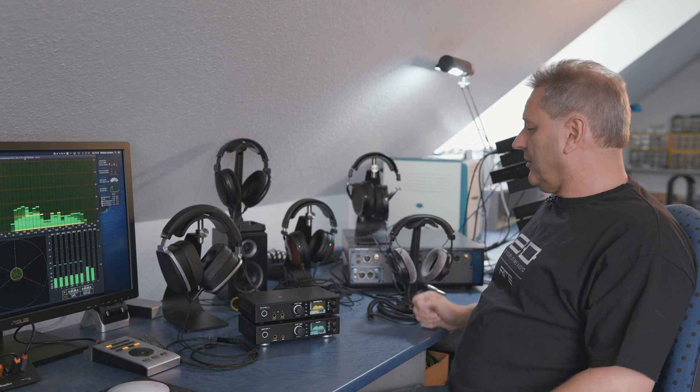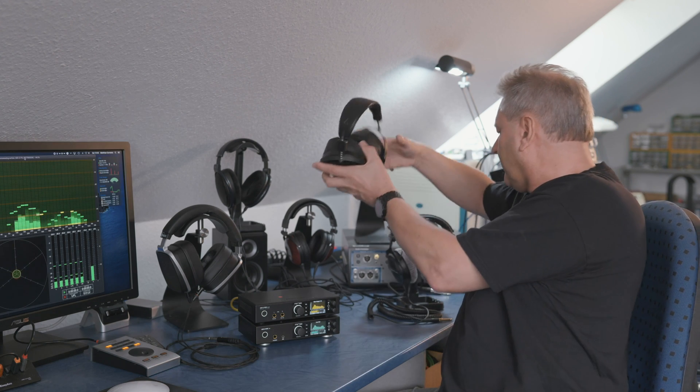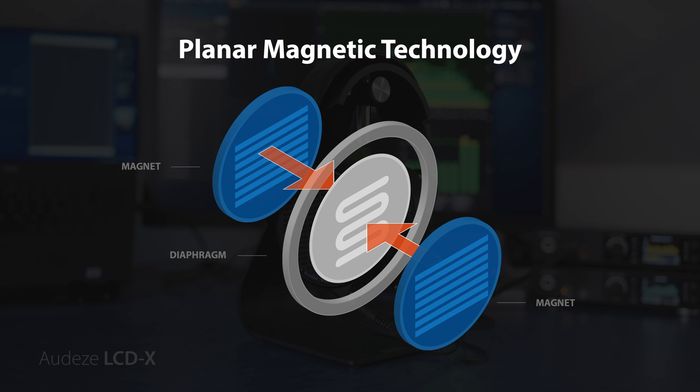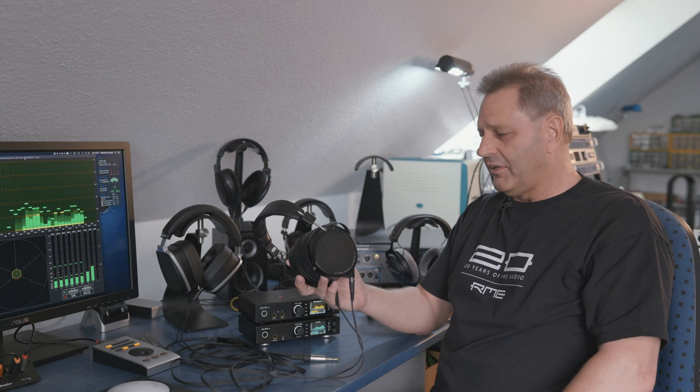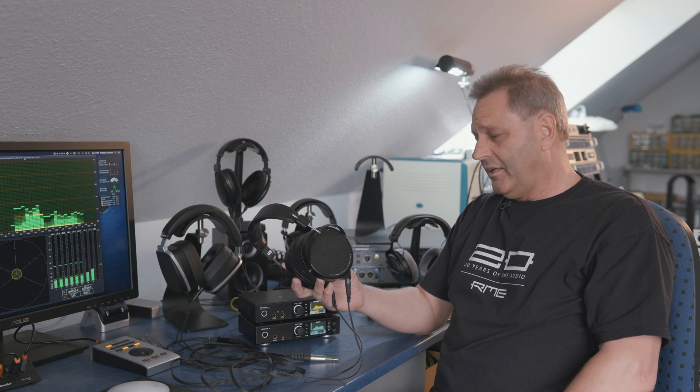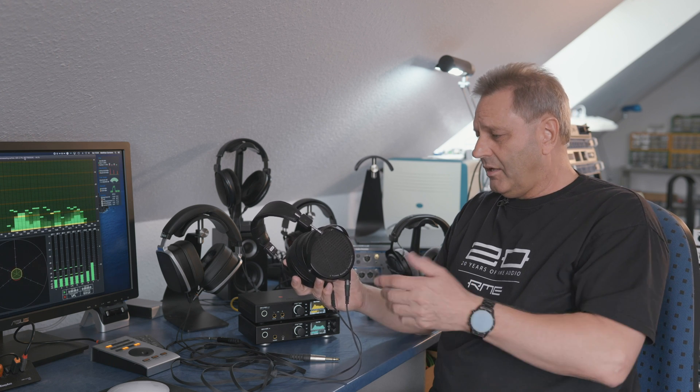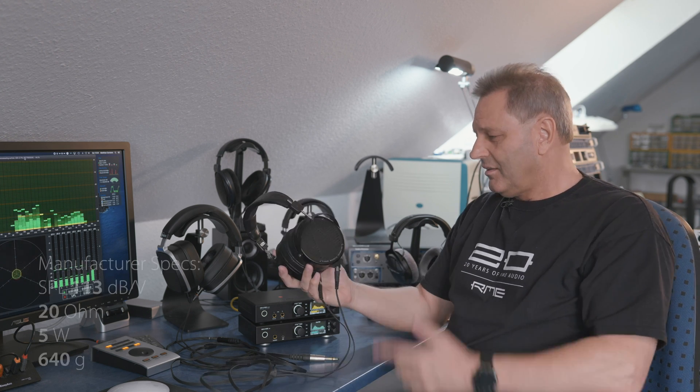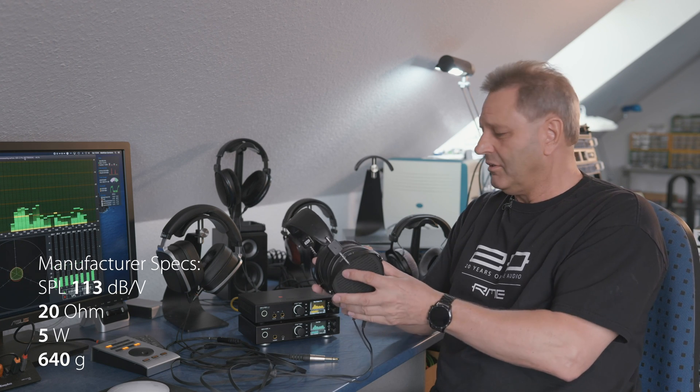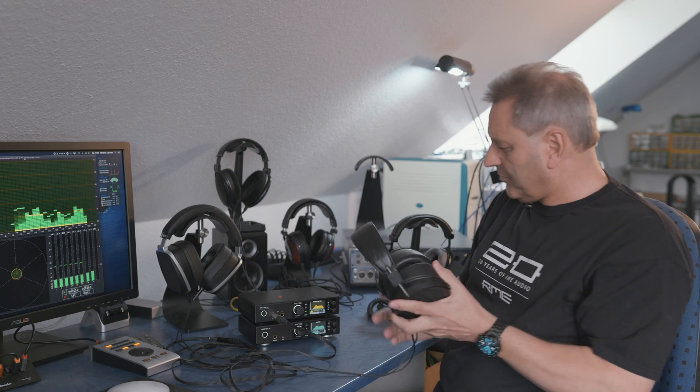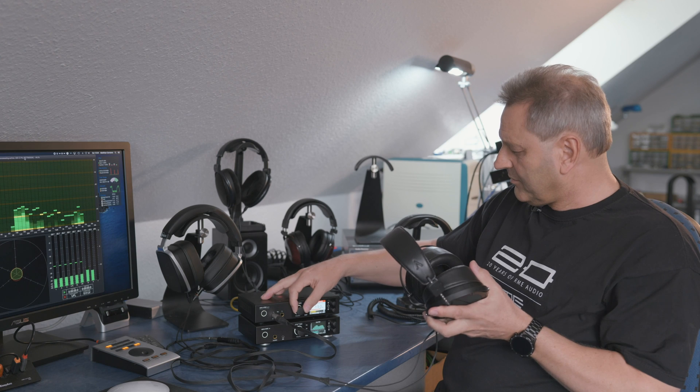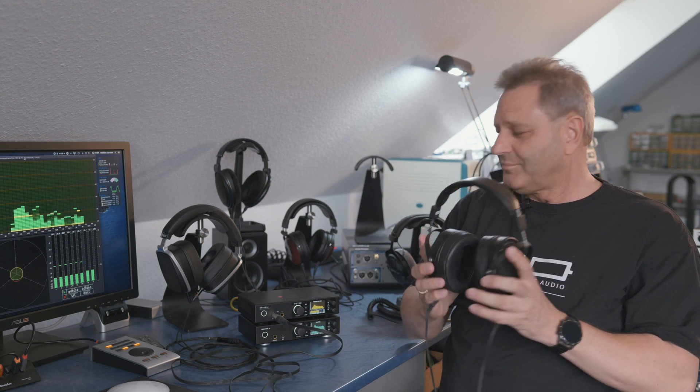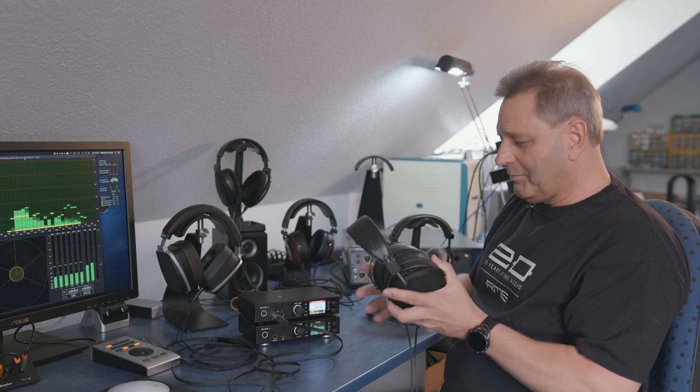And a way to do this differently I can show here is the Audeze LCD-X. Also very popular. This headphone is a so-called planar magnetic headphone. The result of this different kind of construction is very low distortion, very high speaker levels possible and a different sound of course. This one now has about 18 ohms and medium sensitivity and I can check with the ADI-2 Pro again. Will there be sufficient volume? Yep. No problem. No problem at all.